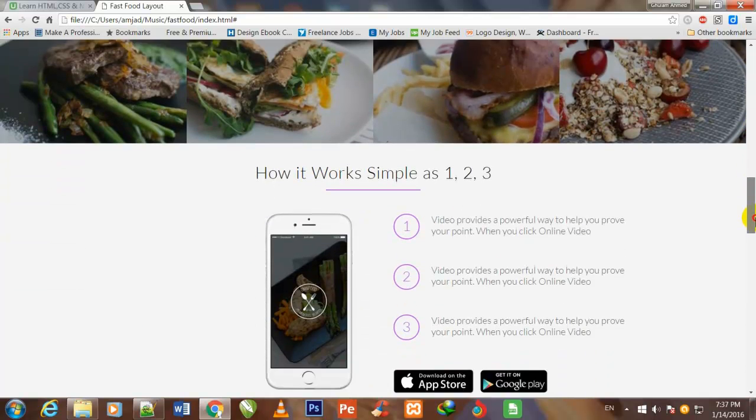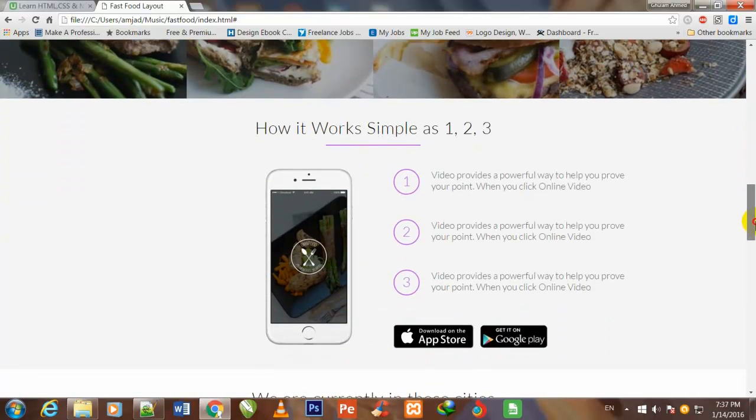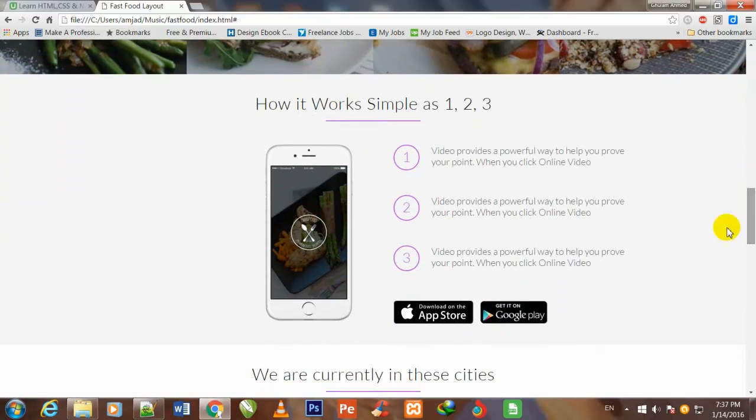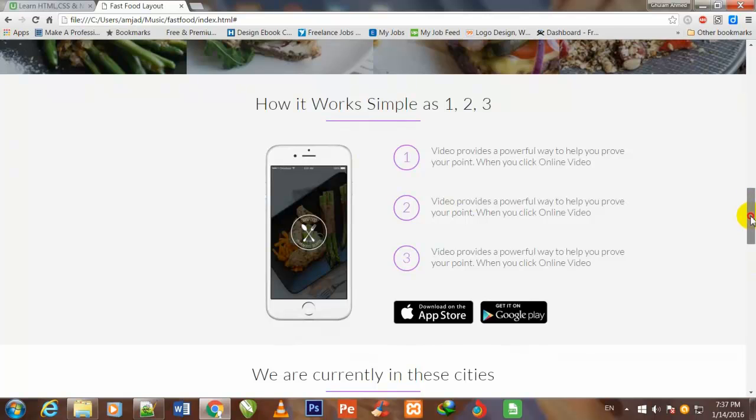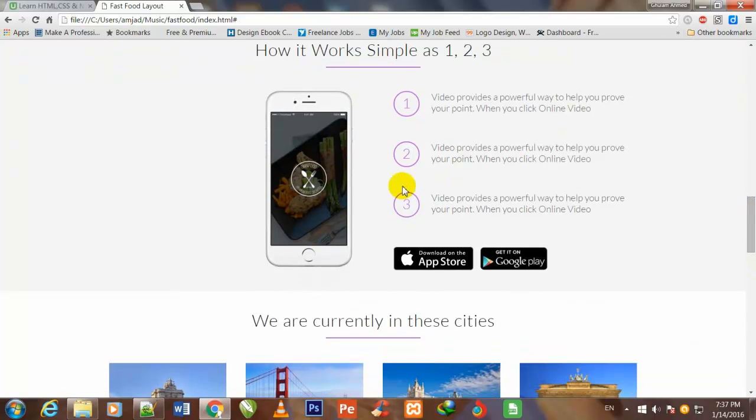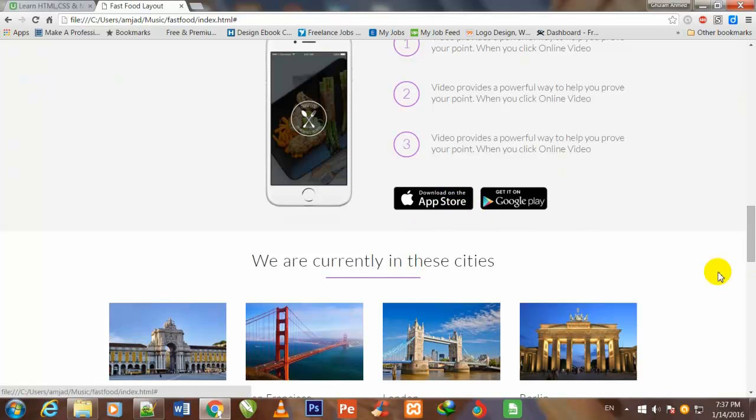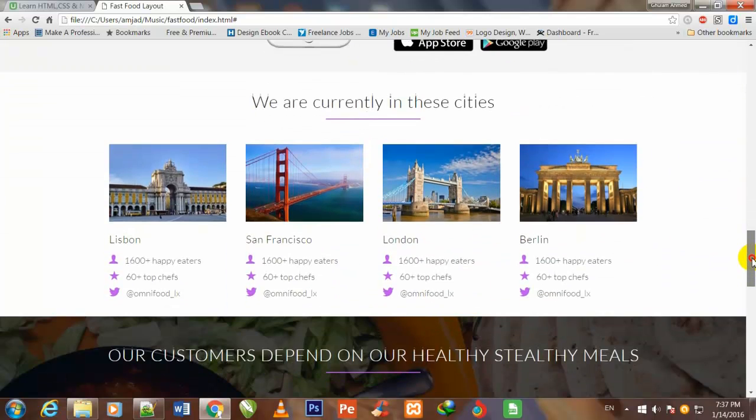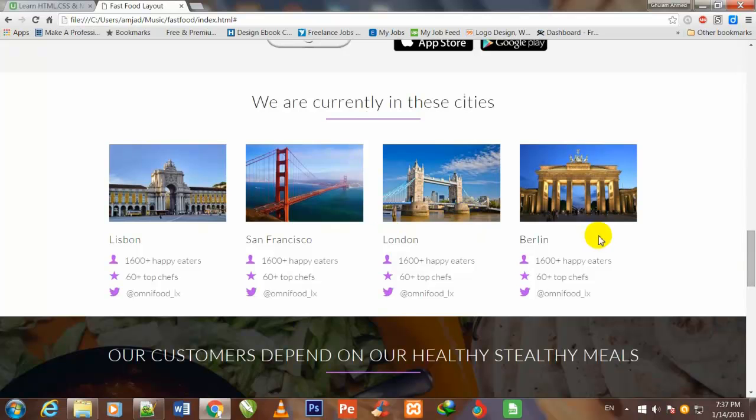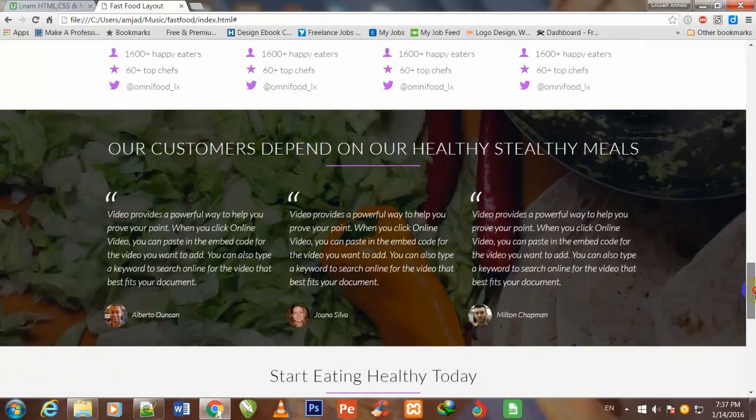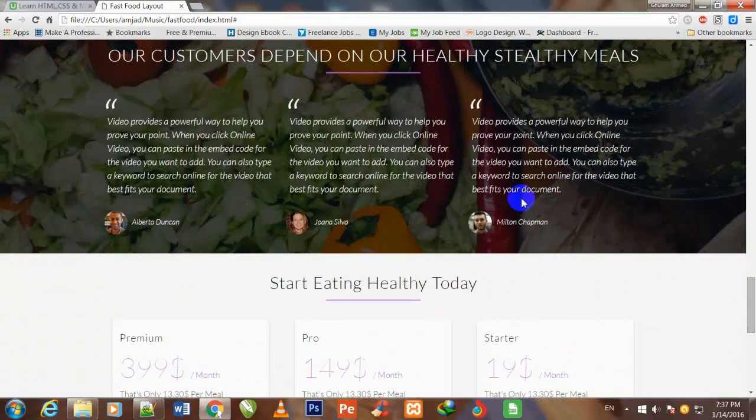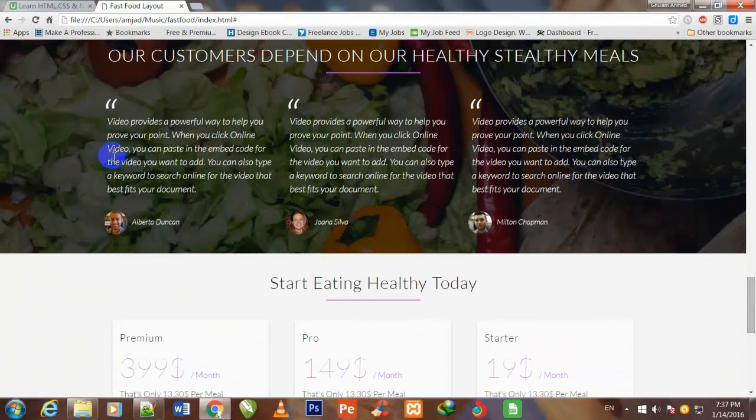So friend, I have also made this section how it works - simple as one two three - and here you will also use your own text. And I have also placed these two icons and I have also described the services of our cities that we are currently in these cities.